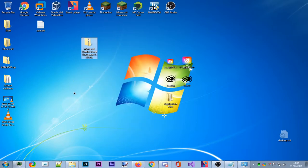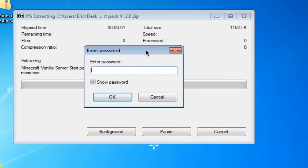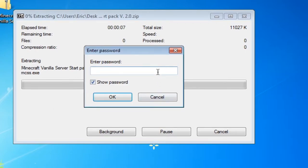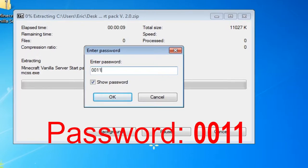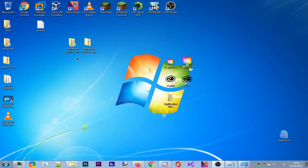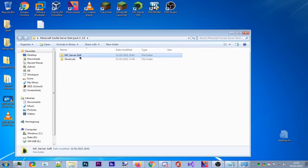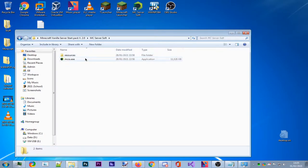Right-click, select 7-Zip, and extract to 'Minecraft Vanilla Server Starter Pack version 2.0'. It will ask for a password — it's 0011, which I'll leave in the description so you can copy and paste it. Press Enter and it will extract everything. You'll see two folders: MC Server Soft and Shortcuts. Move the MC Server Soft folder wherever you like — I'll keep it here for the YouTube video.